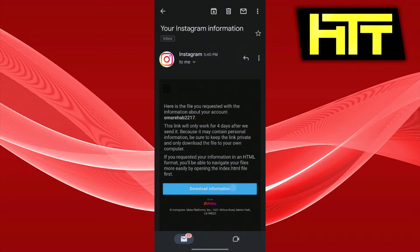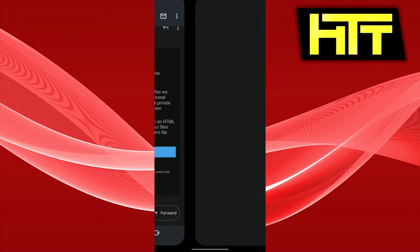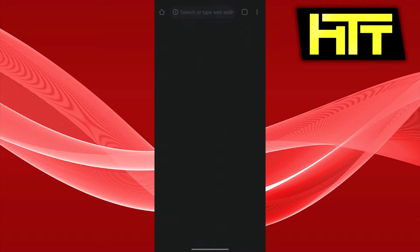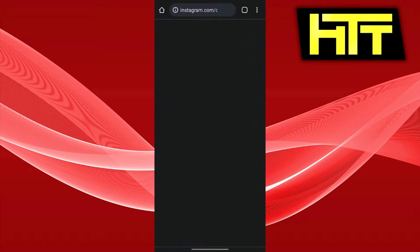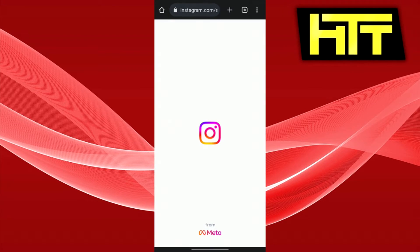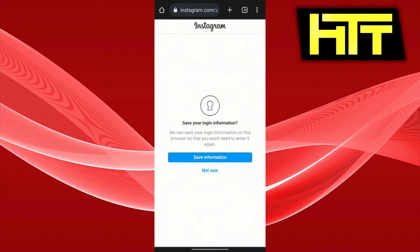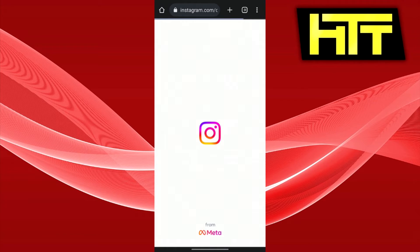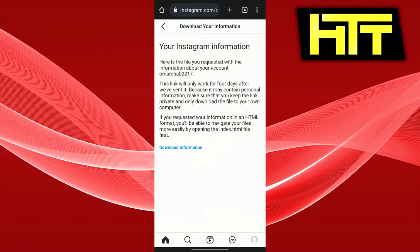just press download information and that should take you to the Instagram web version. After that you just need to confirm your saved information and then you'll see the option to download your information right about now. Yes, it says highlighted in blue download information.